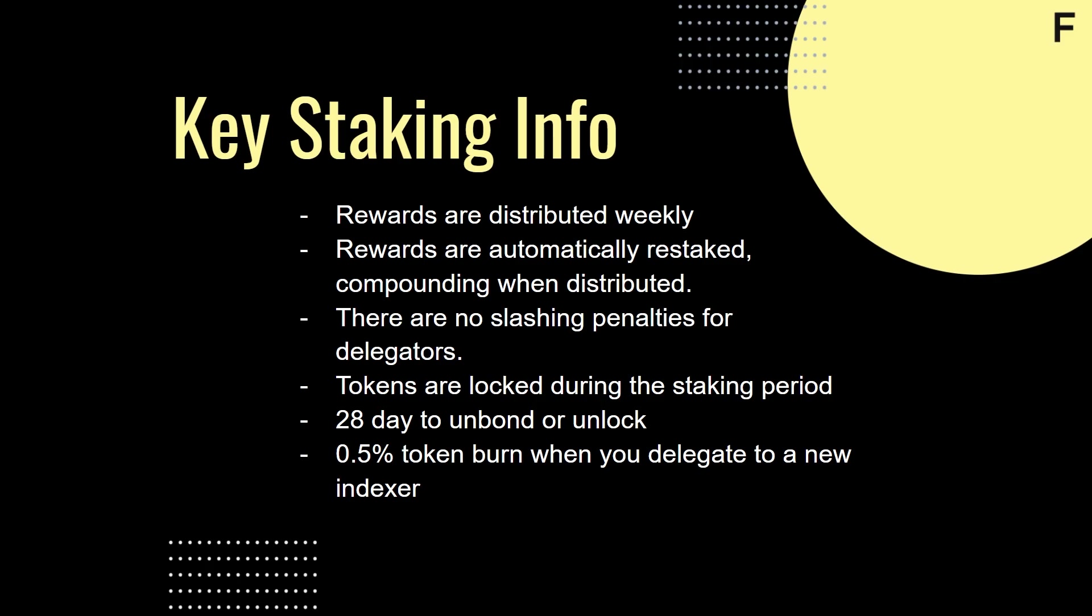Rewards are accumulated daily, but distributed based on when indexers claim rewards. For example, Figment's indexers distribute weekly. Rewards are automatically restaked, compounding when distributed. There are no slashing penalties for delegators. Tokens are locked during the staking period, and it takes 28 days to unbond or unlock once staked.